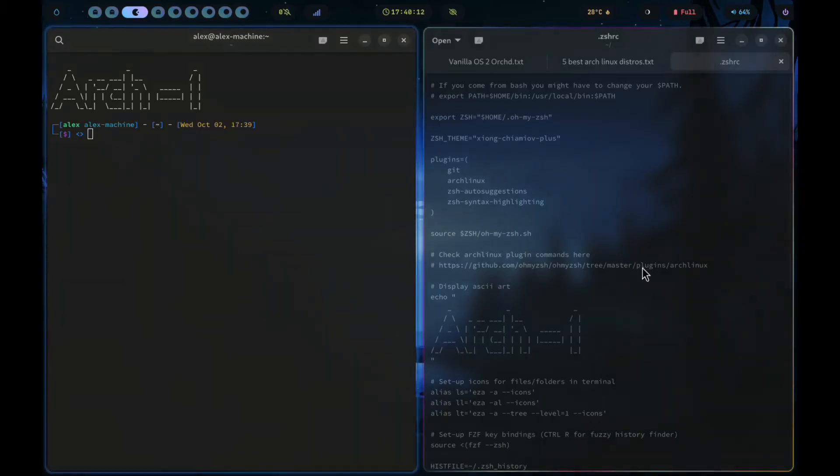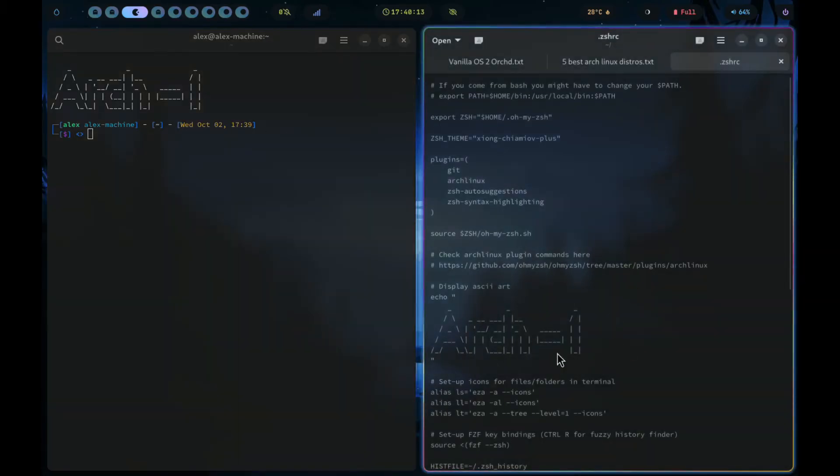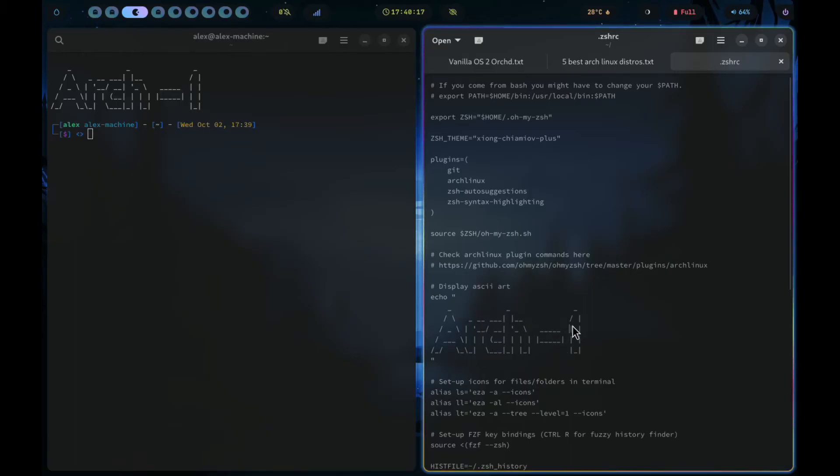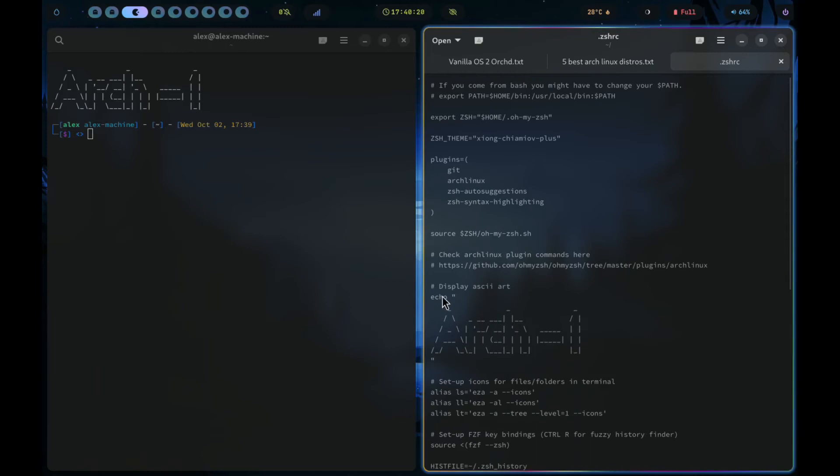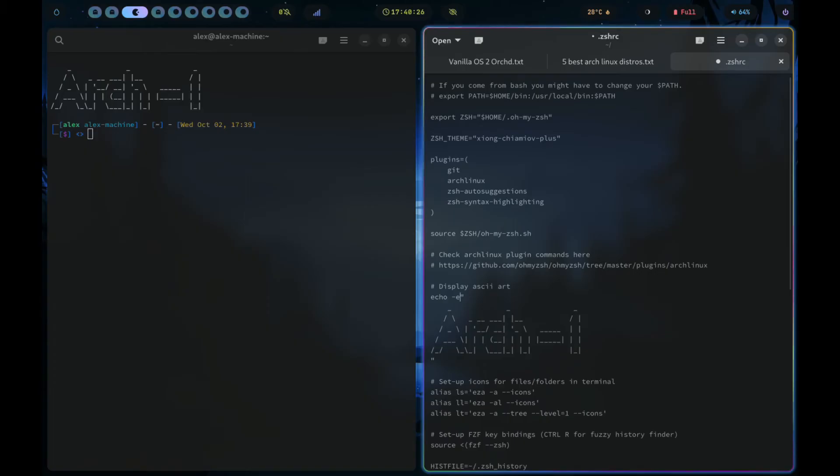Save and open your terminal to see your ASCII art displayed. Now we need to change the color of the ASCII art.